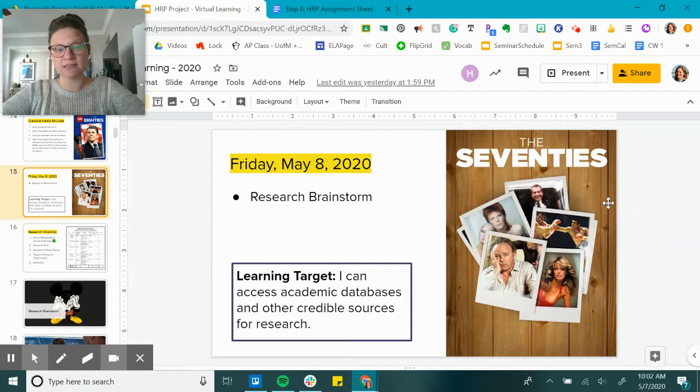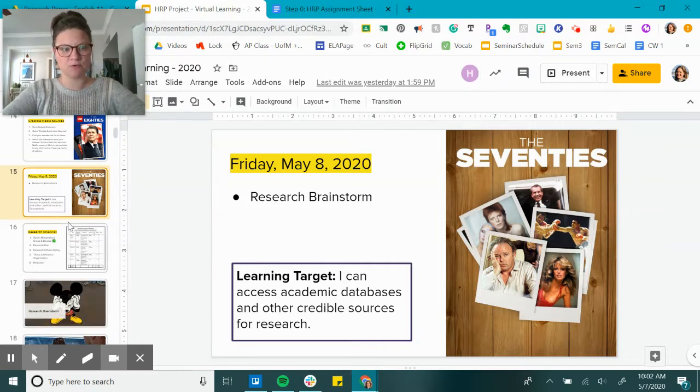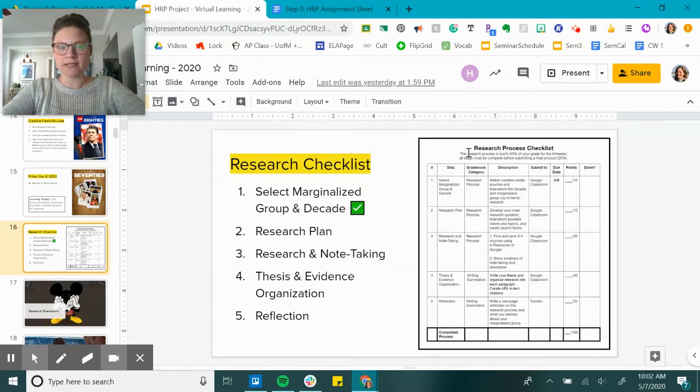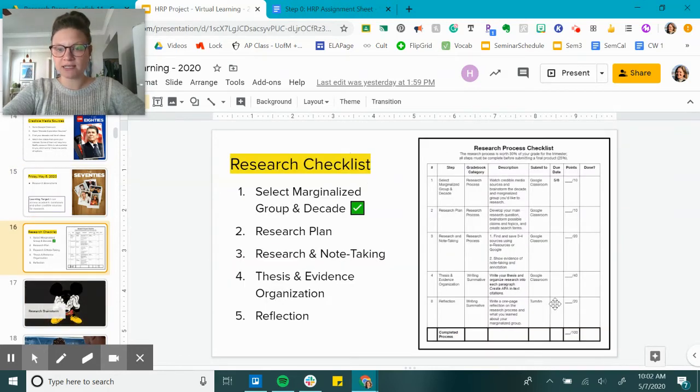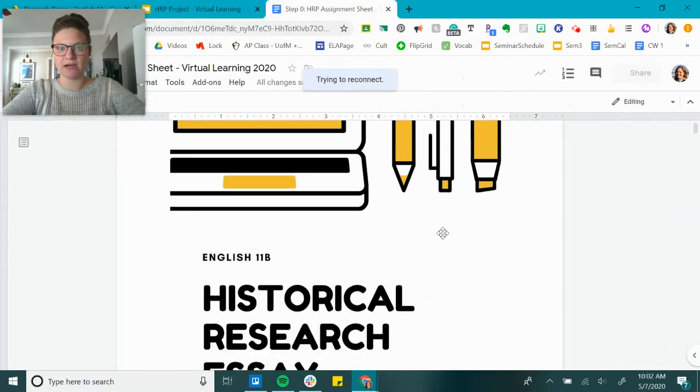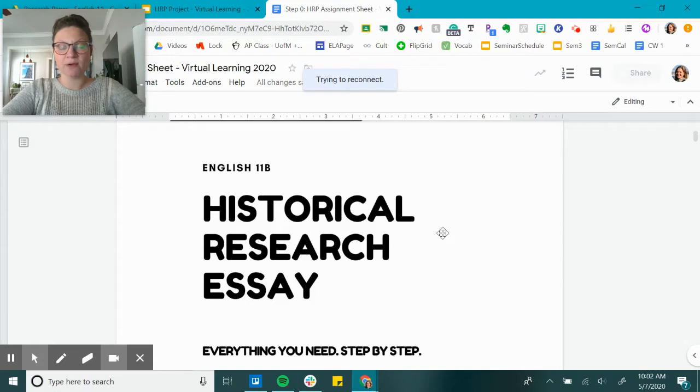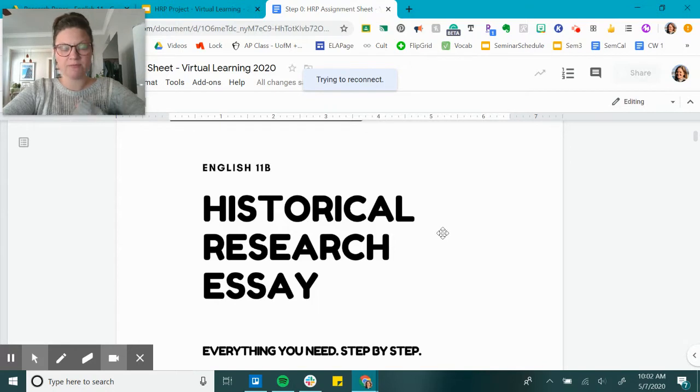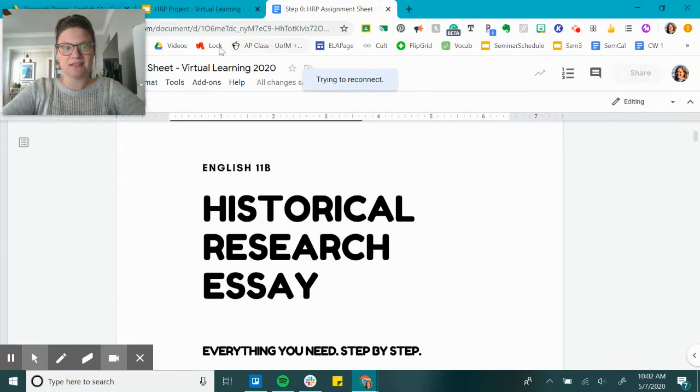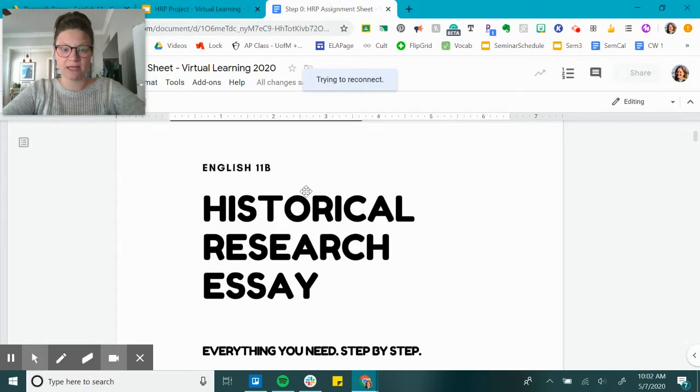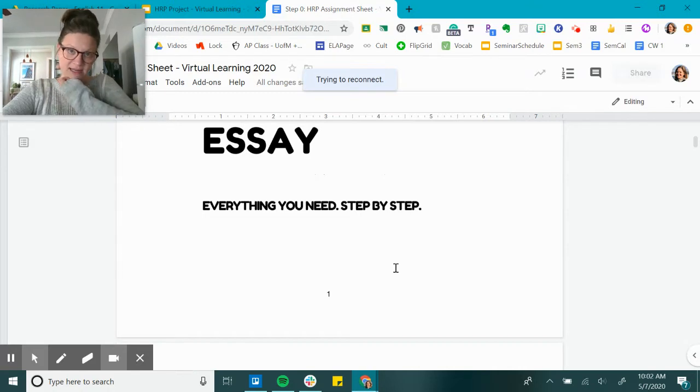Today's assignment is going to be due tonight. The research checklist is part of this packet here. This packet is attached on Google Classroom, and my recommendation to you, according to the directions I posted, is to make a copy of this packet. Please make a copy of this packet and in the title of the document put your name in it. This document has been revised again and again.